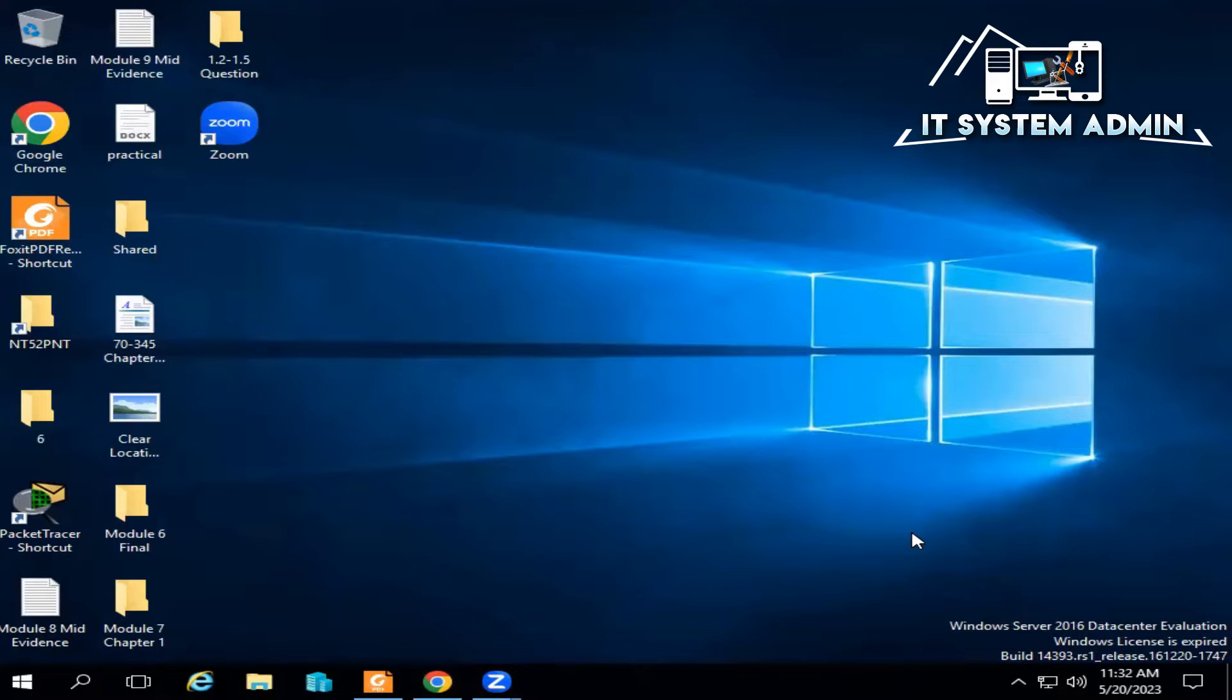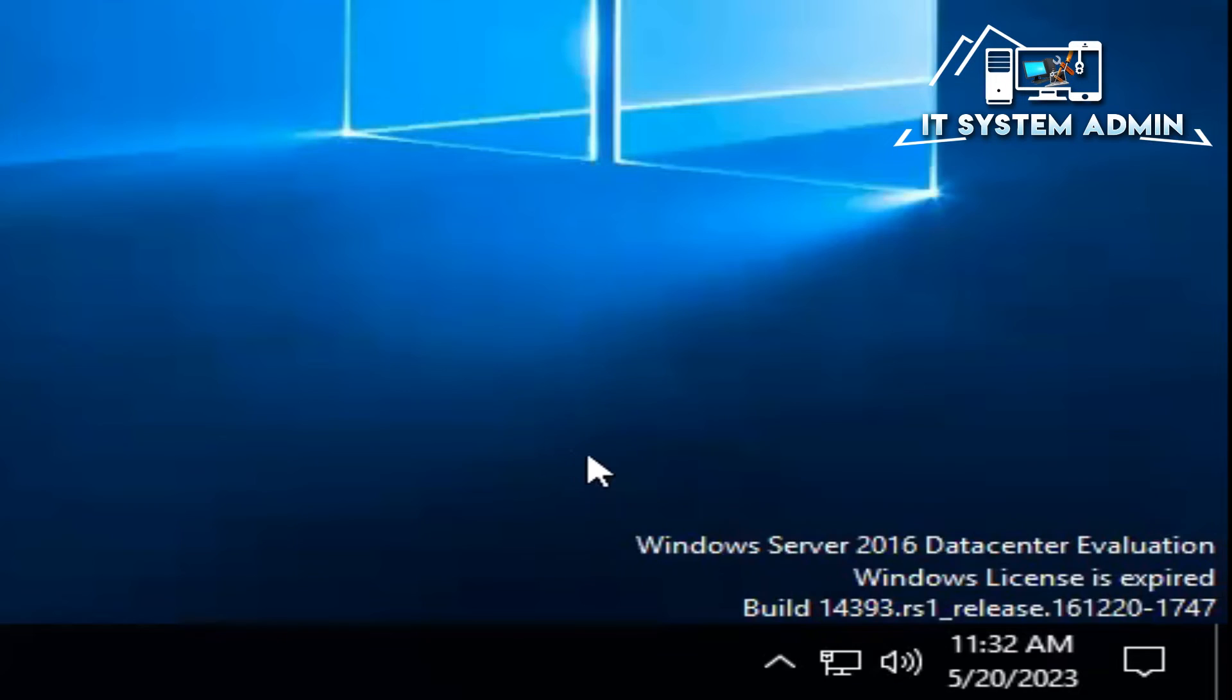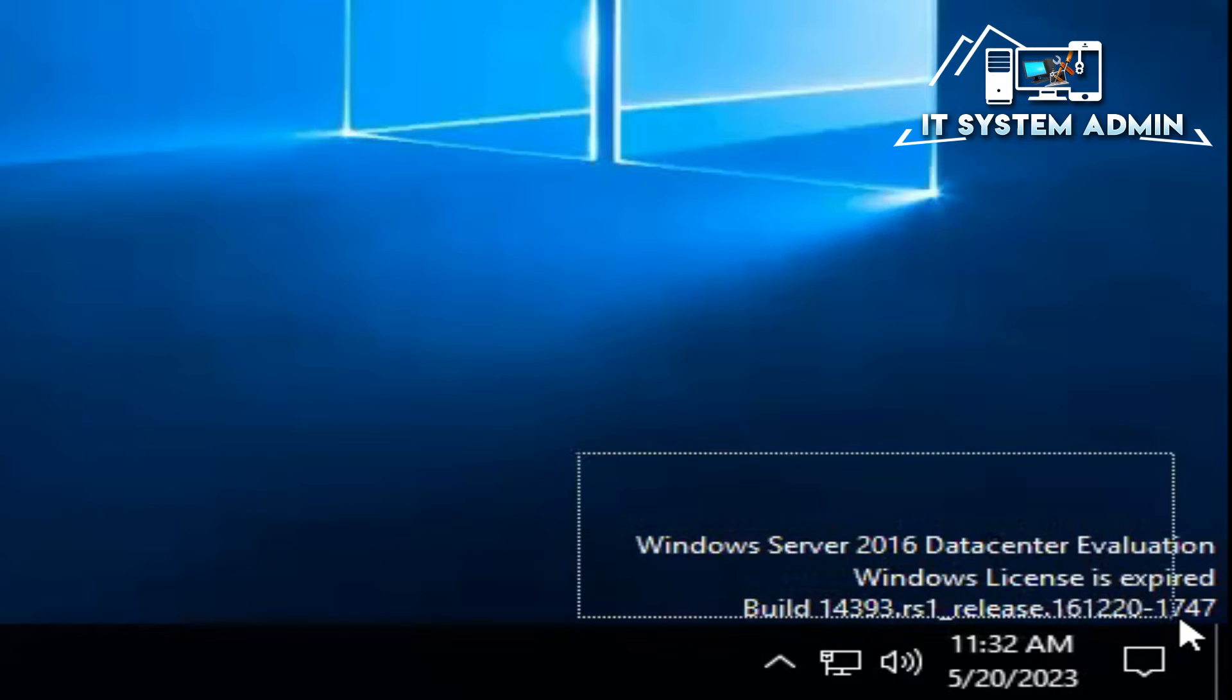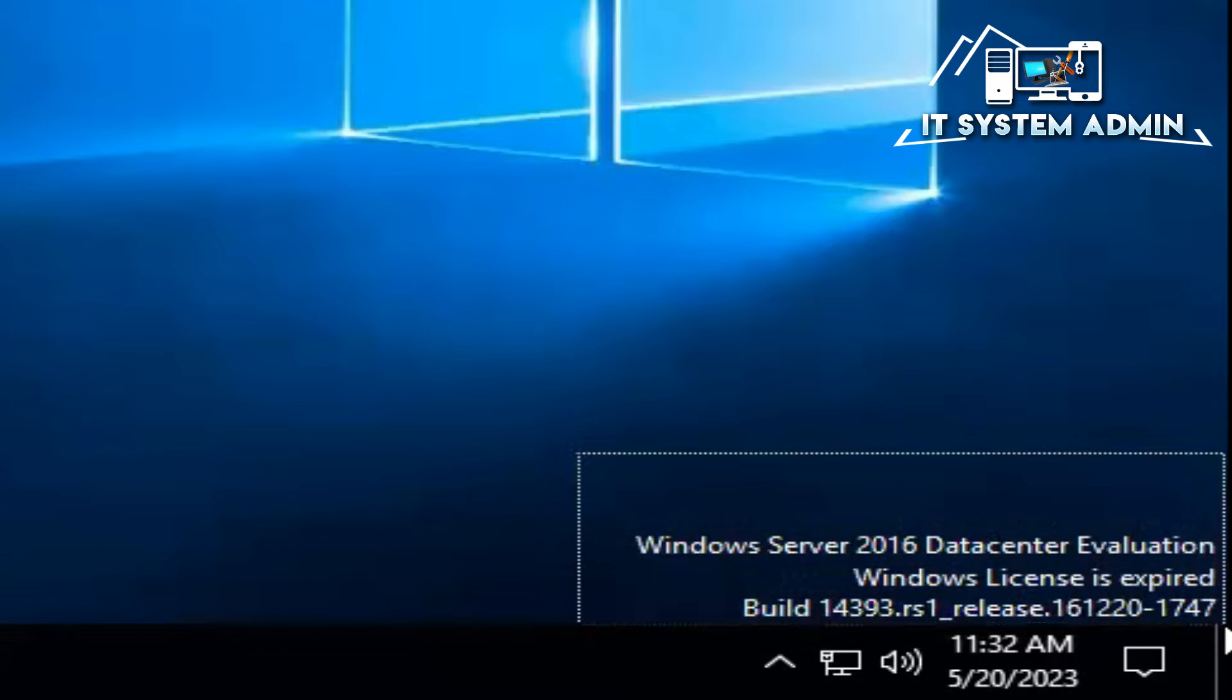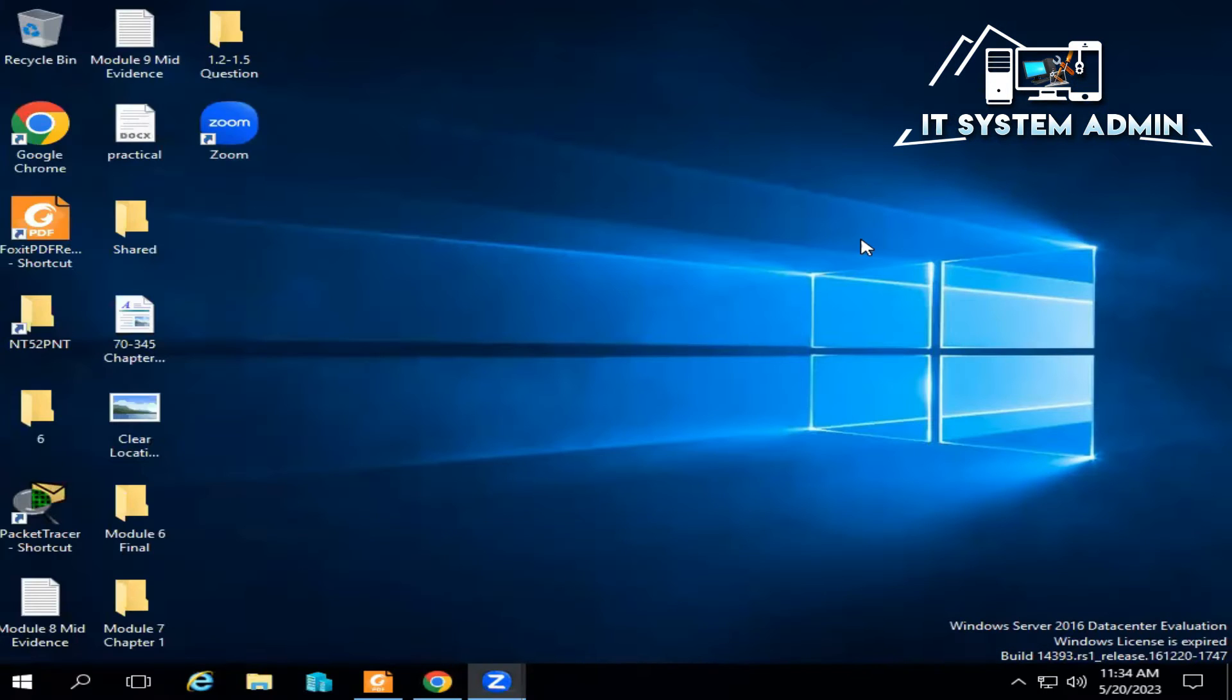My server is Windows Server 2016 Datacenter Edition and look, my Windows Server license is expired. Now I need to fix this issue.